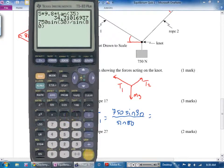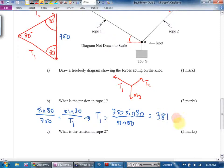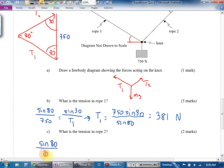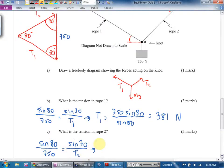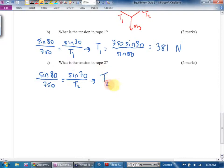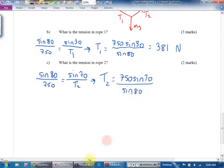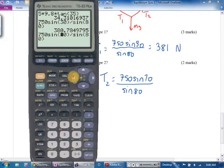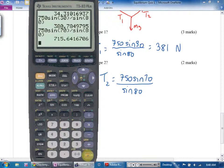You get 381 newtons for tension one. For tension two, the approach is almost identical. Sine 80 over 750 equals sine 70 over tension two. Tension two equals 750 times sine 70 divided by sine 80. If I'm lazy I can just go second-function enter and change the 30 to a 70. Tension two is 716 newtons.